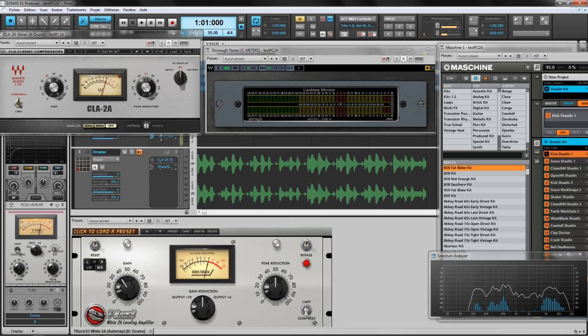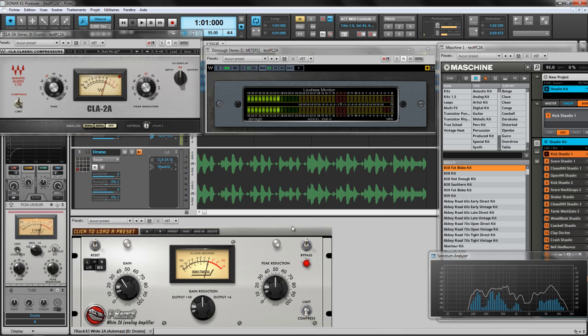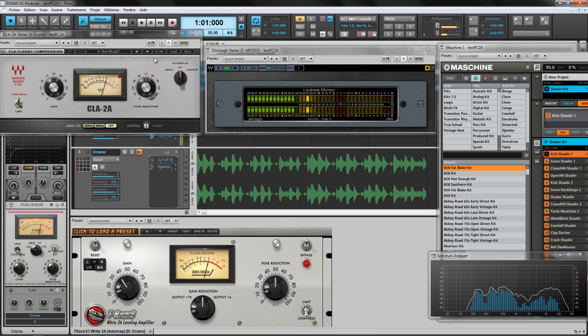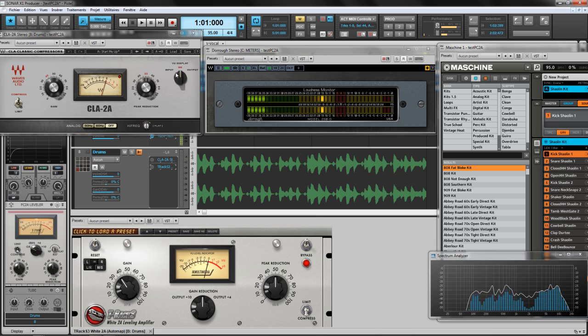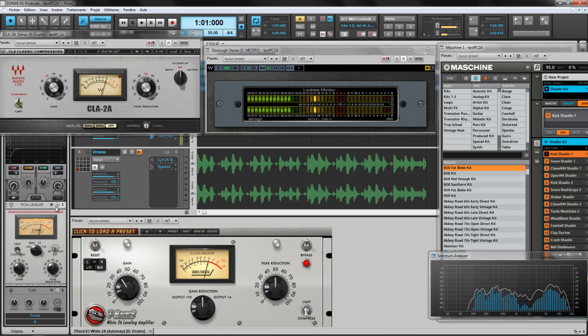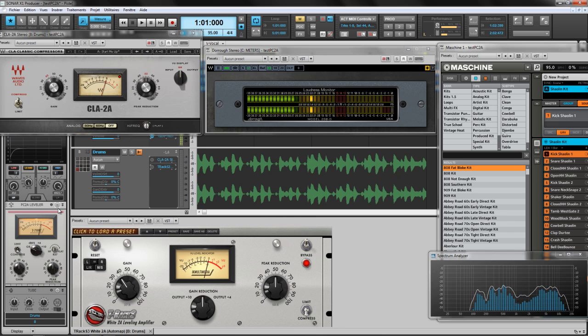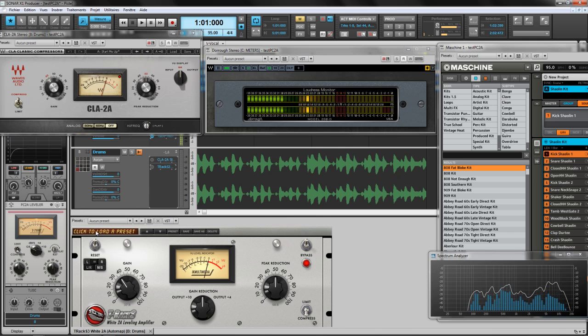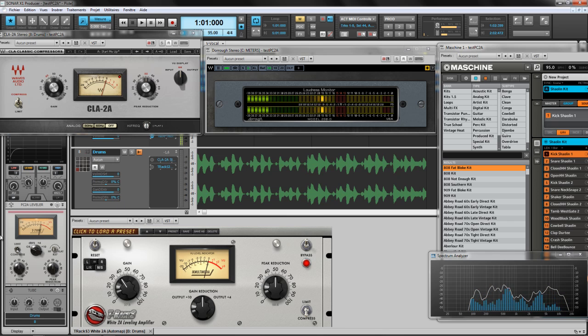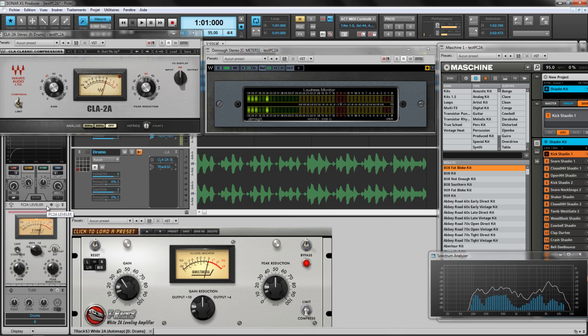So basically we have three compressors. We have one that kills the transient but preserves the original tone. We've got one that lets the transient pass but it's kind of brighter and will give another tone to the original. And this is where I think the PC2A shines because it actually is the best of both worlds. It lets the transient pass and still doesn't sound brighter or something like that. It still preserves the original tone of the sound.